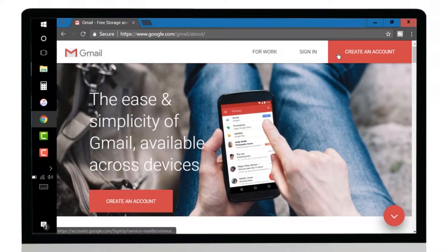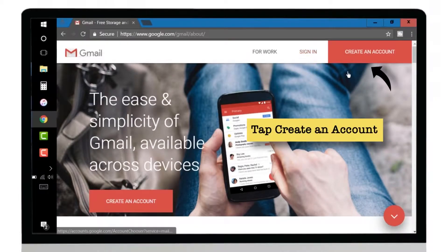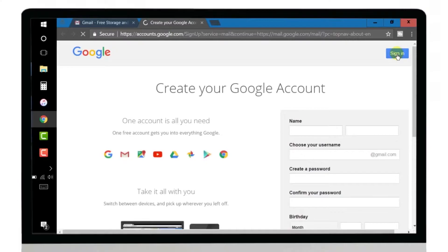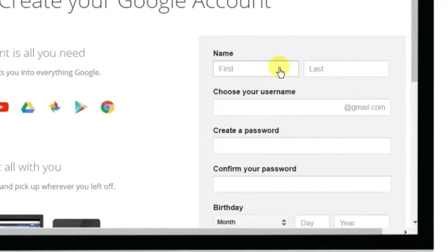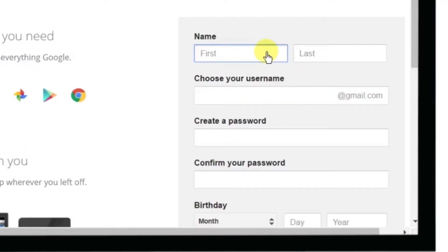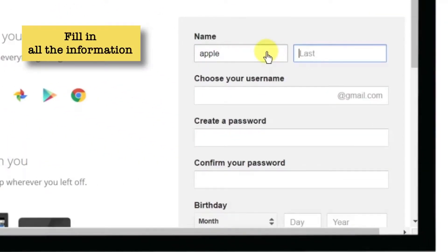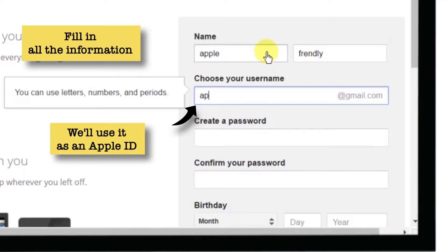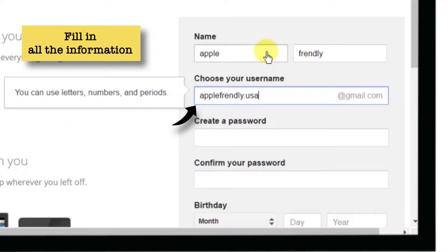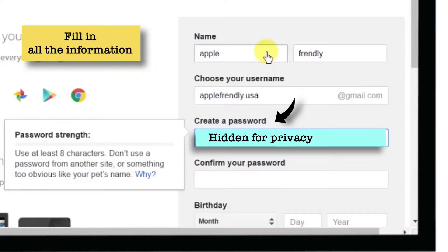Now, you have two options: Sign In and Create an Account. Tap Create an Account. You have to fill in all your details here. I'll put my name as Apple Friendly and choose your username. This email ID we are going to use as an Apple ID, so I'll put it as AppleFriendly.USA. I'm going to create the Apple ID for US country.